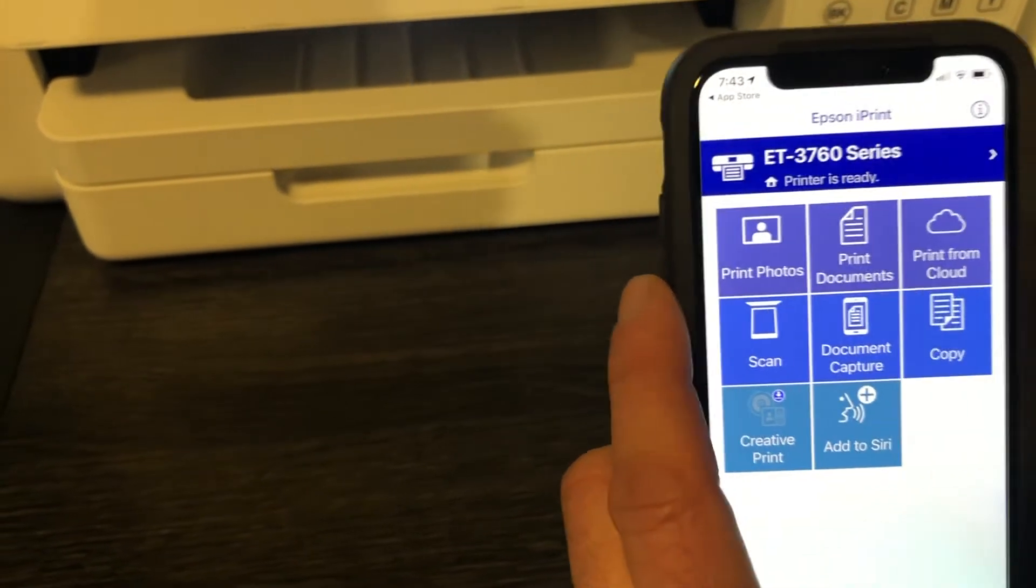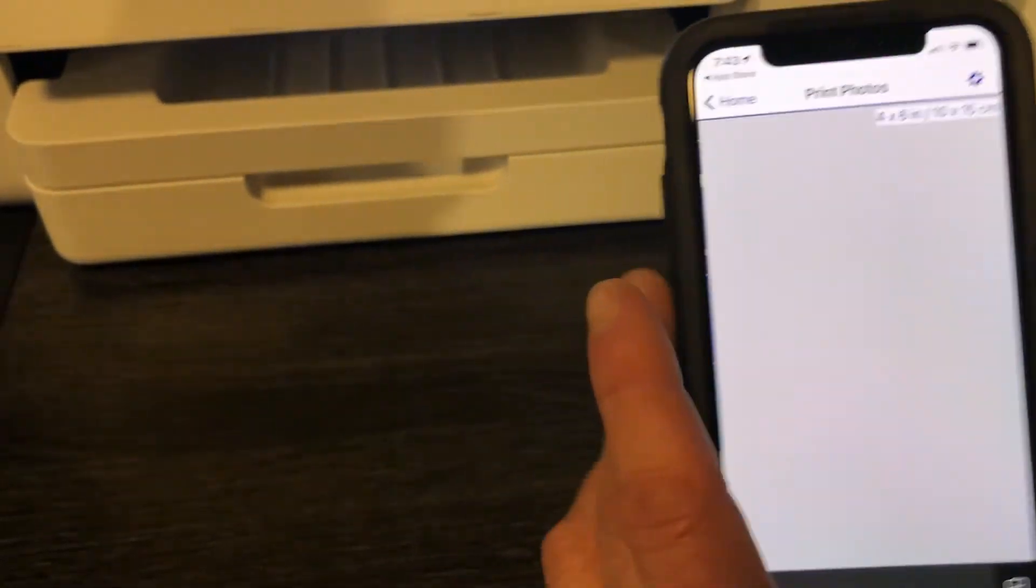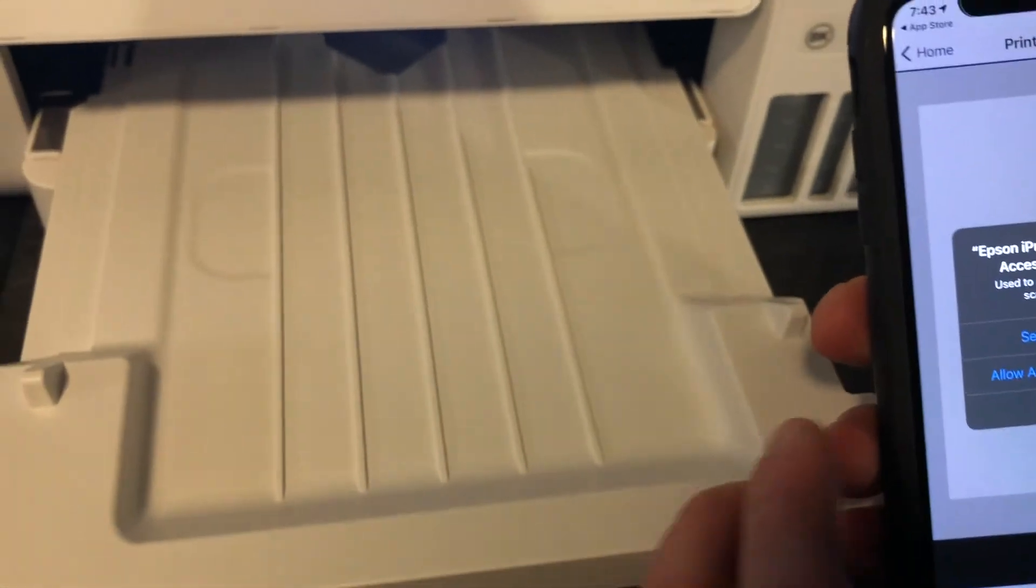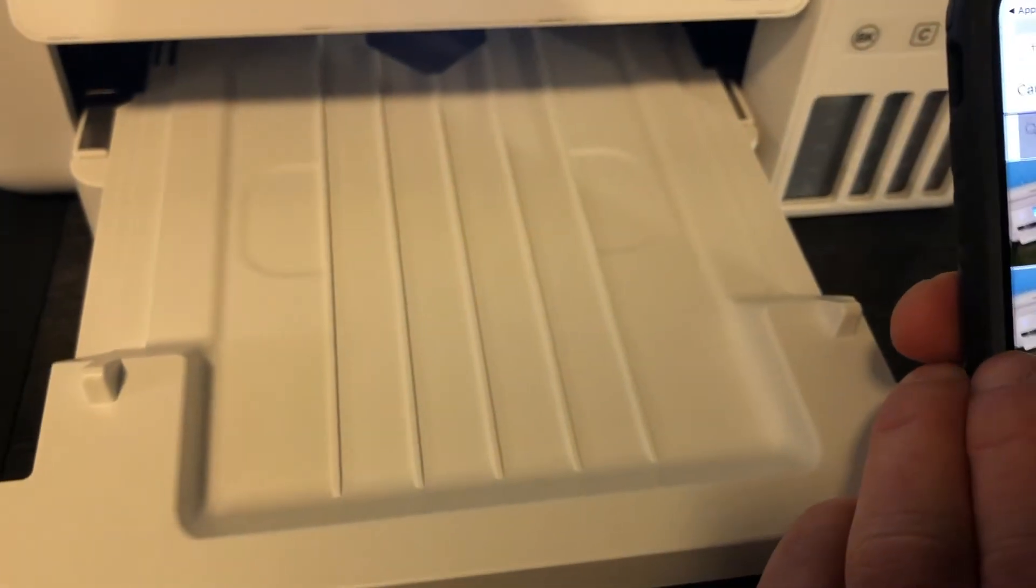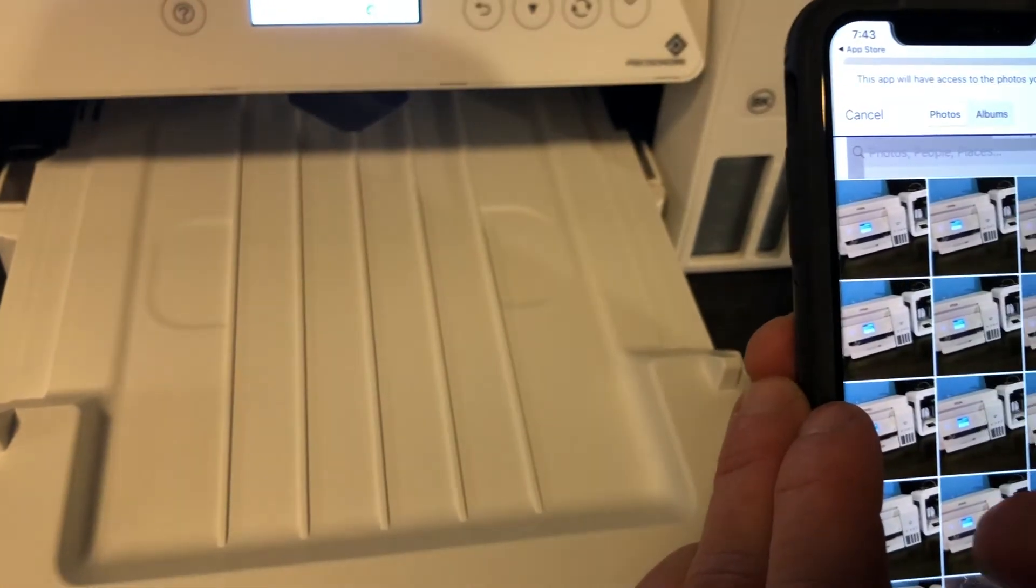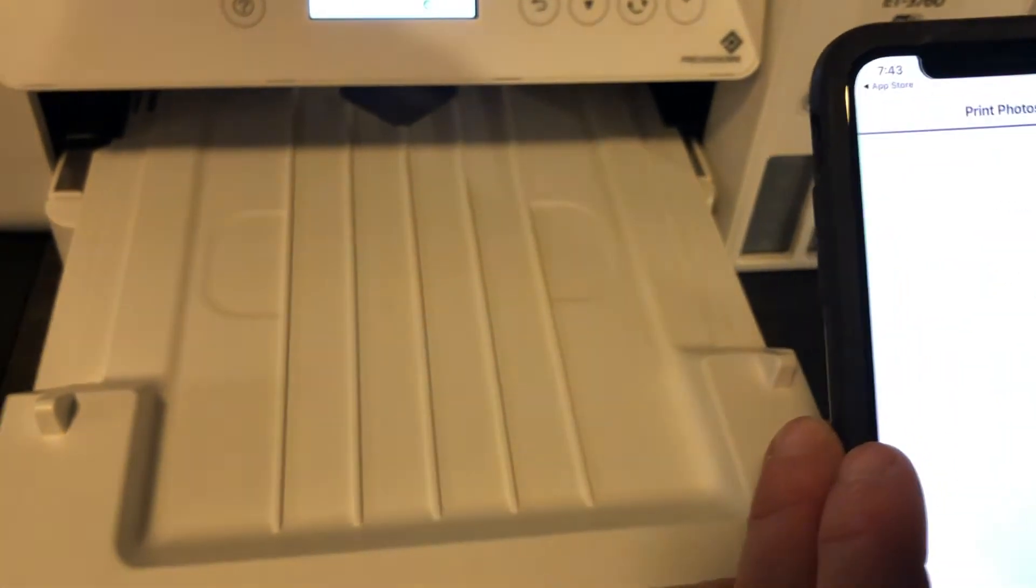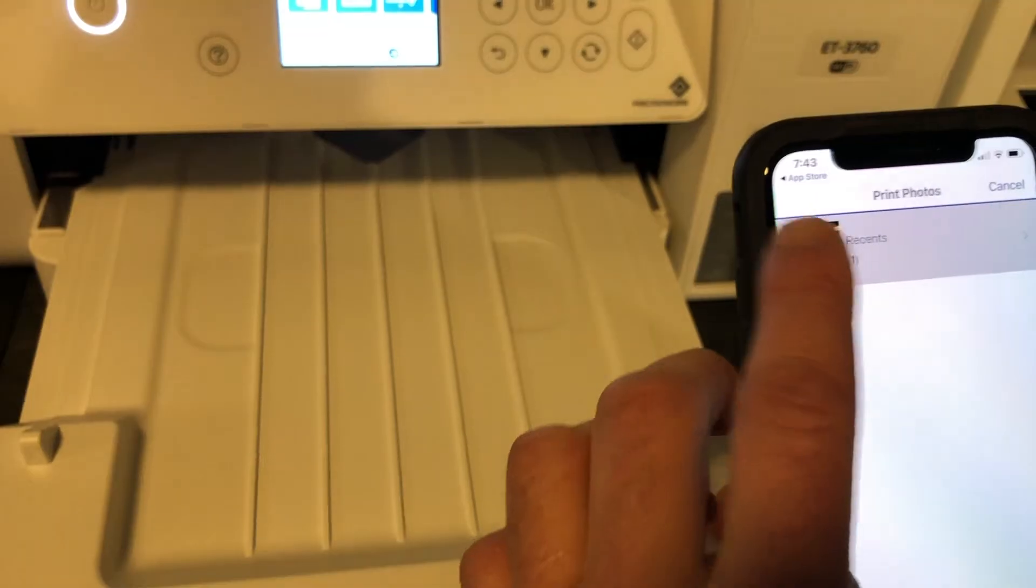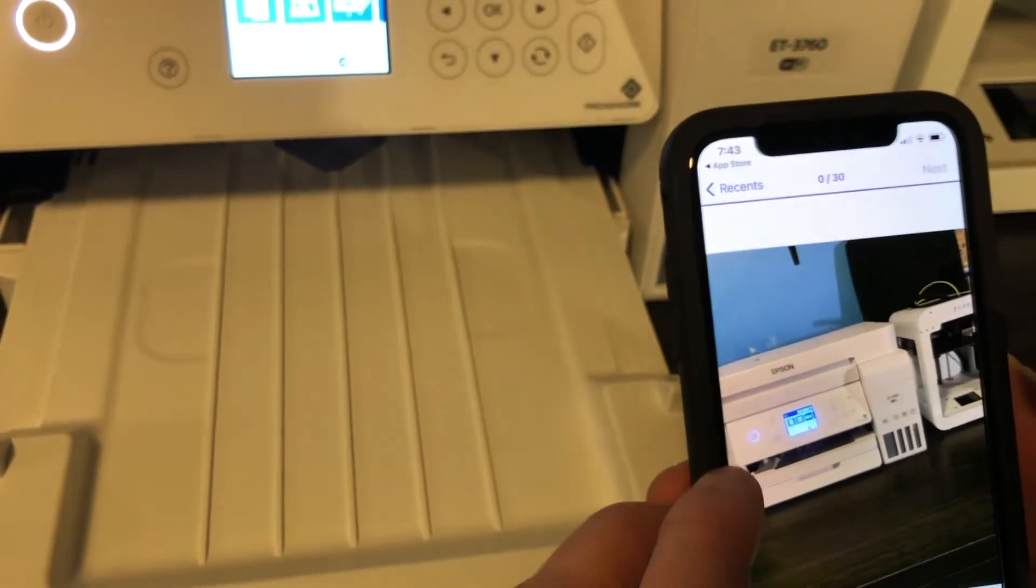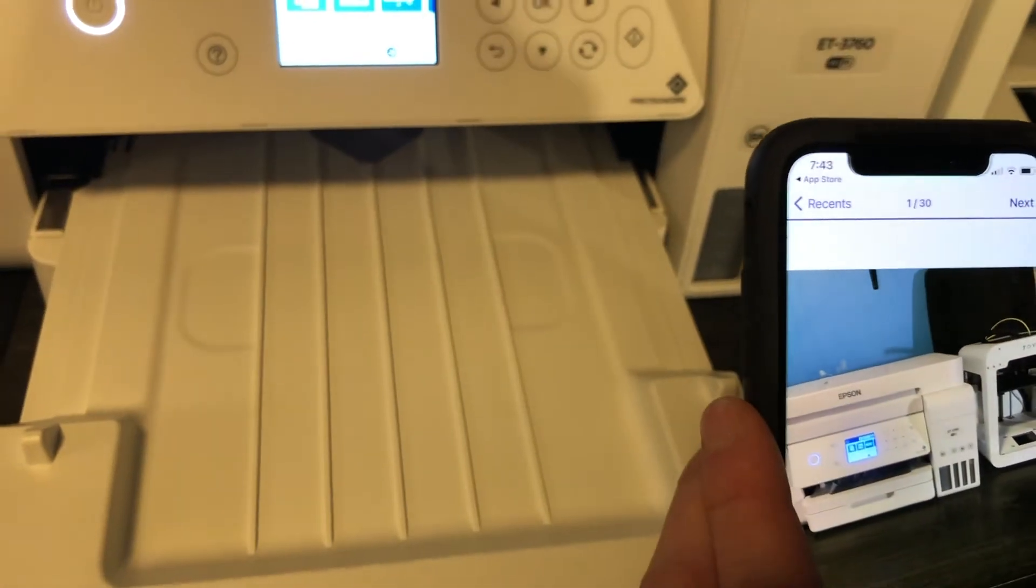And we are connected. So now to test it I'm going to print a photo. I'm gonna select the photo. I just took a bunch of photos of the printer, so I'm gonna select that. Done. Next.